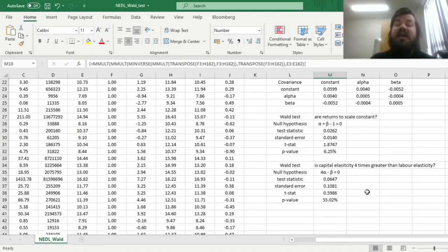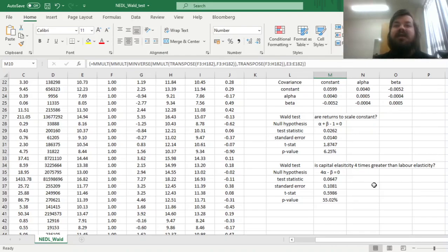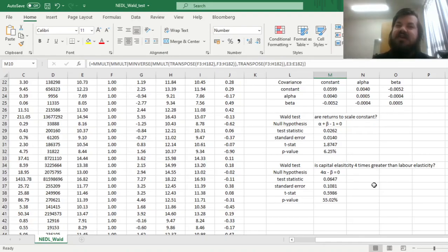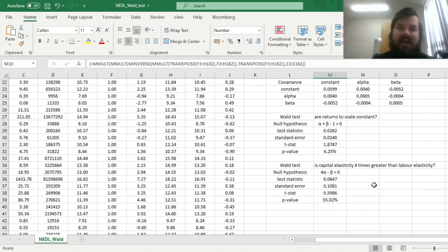Those are two ways to use the Wald test to test linear restrictions on regression coefficients, and it has applications well beyond macroeconomics. In finance research, for example, you can test whether short-term and long-term debt affect corporate value differently. Whenever you want to test if several coefficients have some neat relationship between them, the Wald test is what you should look for. Please leave a like if you found this helpful, and don't forget to subscribe or consider supporting us on Patreon. Thank you very much and stay tuned!